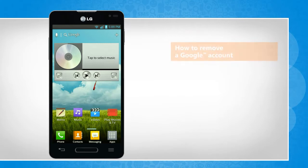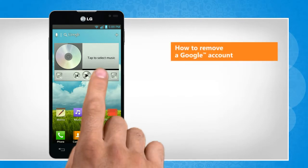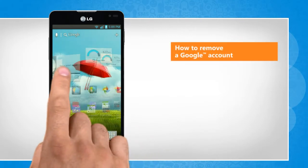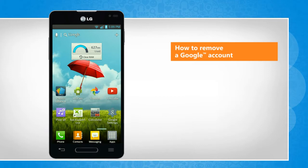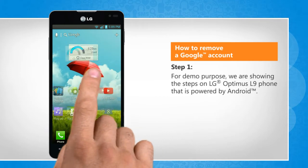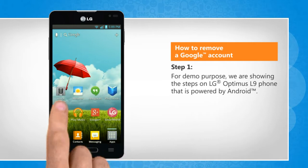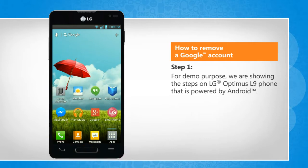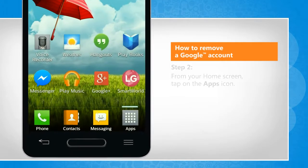Hi friends! Do you want to remove your Google account from the accounts added to your Android phone? Here are the steps to remove a Google account from your Android phone. For demo purpose, we are showing the steps on LG Optimus L9 phone that is powered by Android.